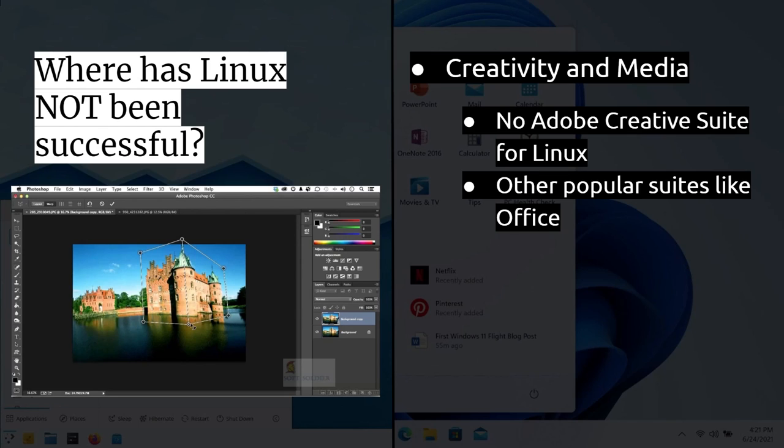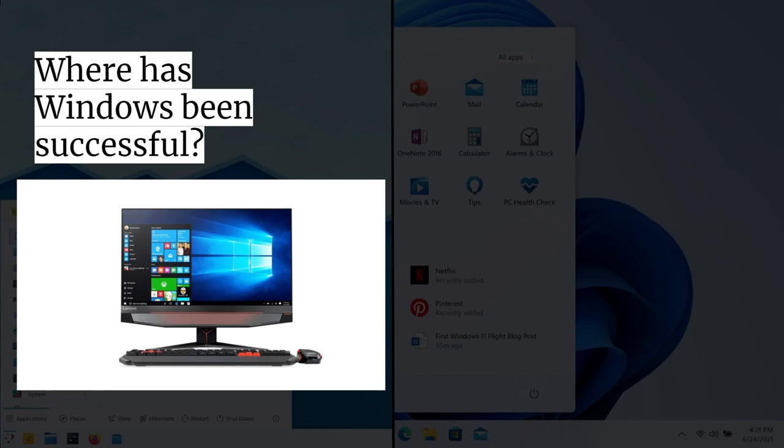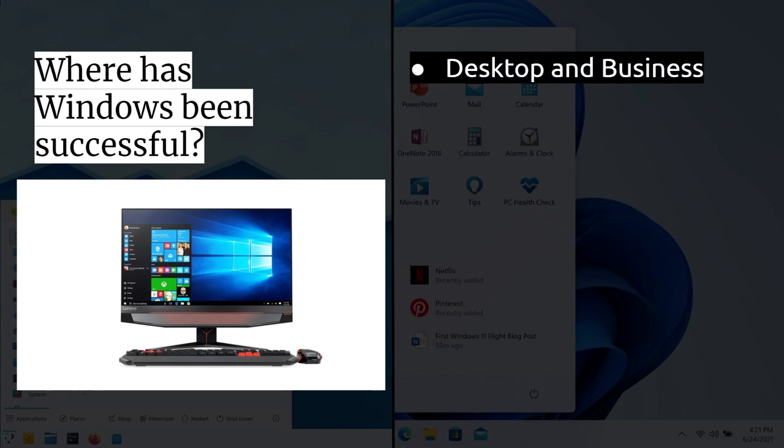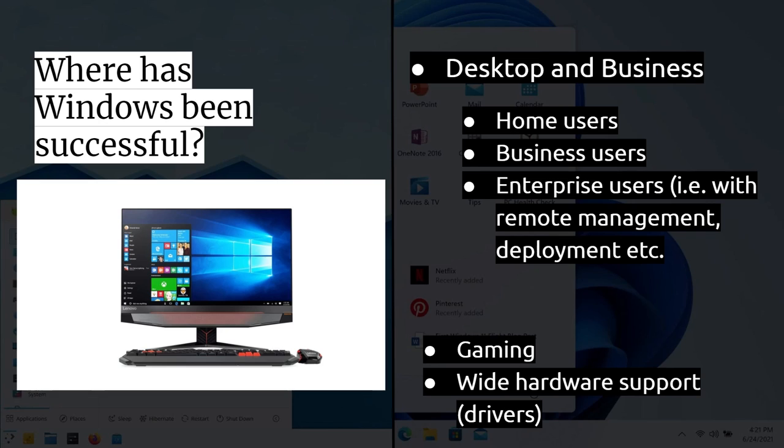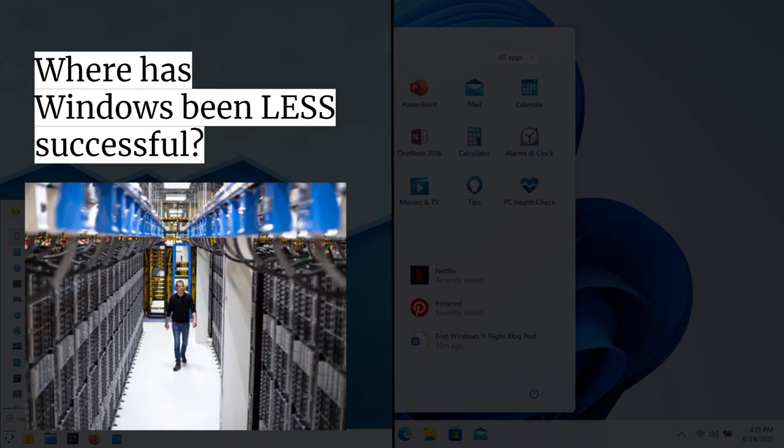So where has Windows been successful? Obviously on the desktop. So desktop and in businesses, home users, business users, enterprise users, they have all been majorly successful. And of course, in gaming, it's been widely successful. We just look at Steam and Epic Games and Origin and all the other stuff. They're all those games, big, huge gaming platforms available for Windows. And of course, as I said earlier on, wide support for hardware. Every little dongle you buy is going to have a Windows driver for it.